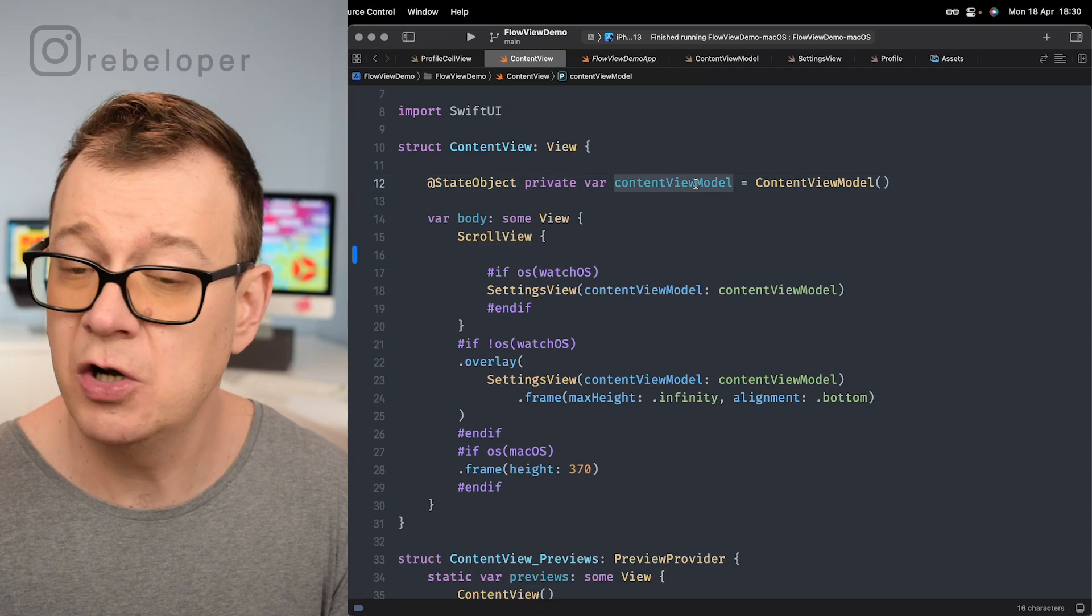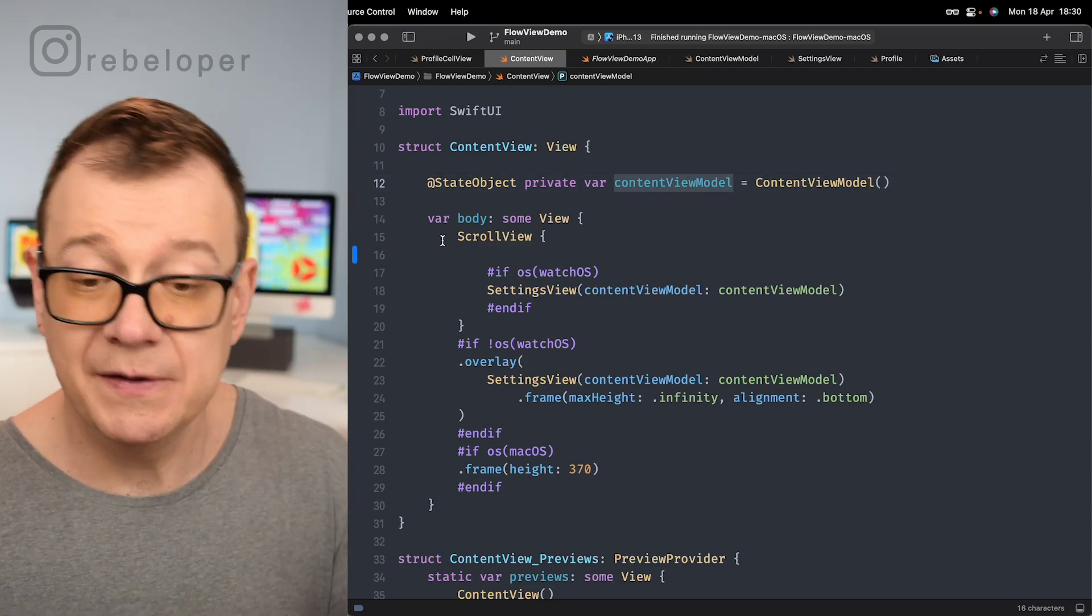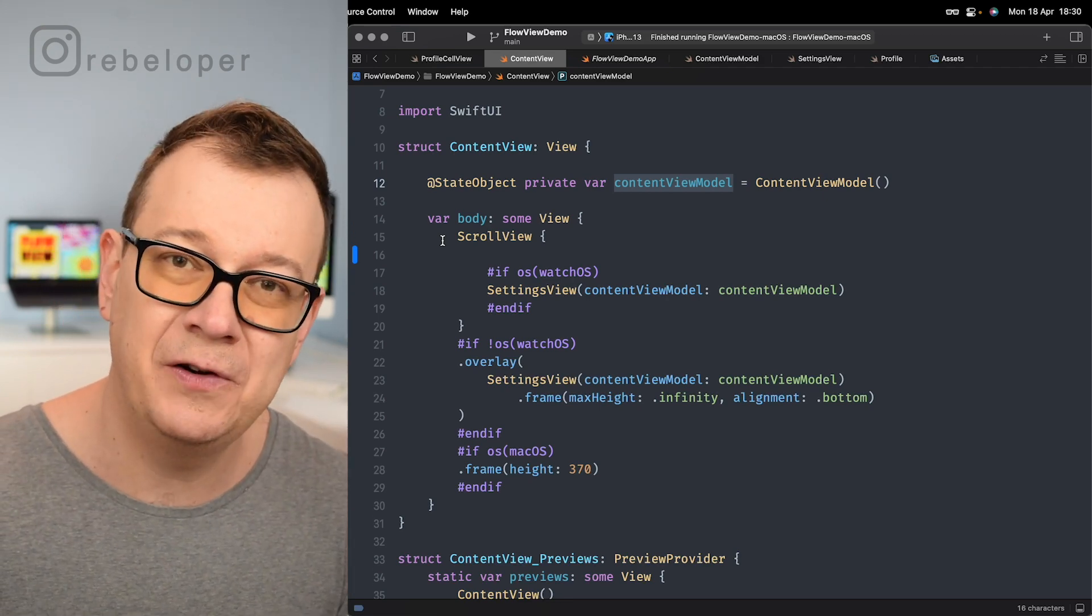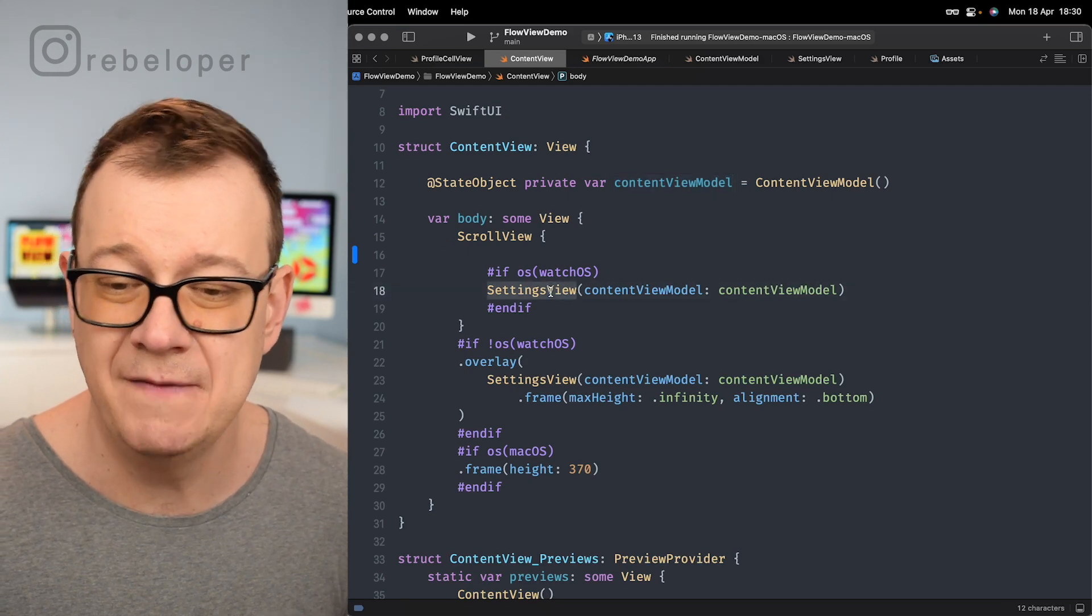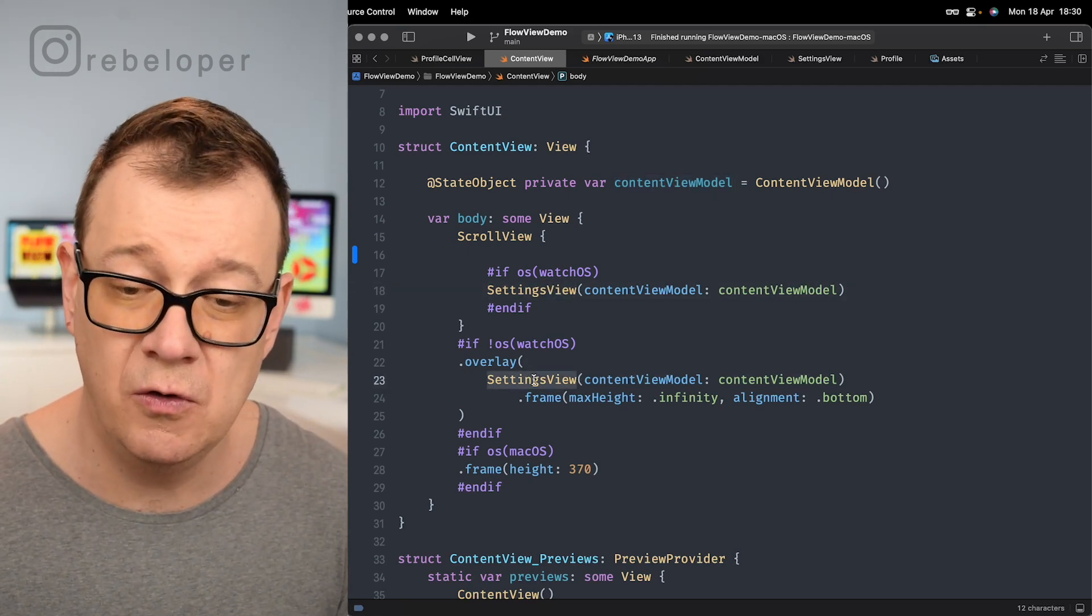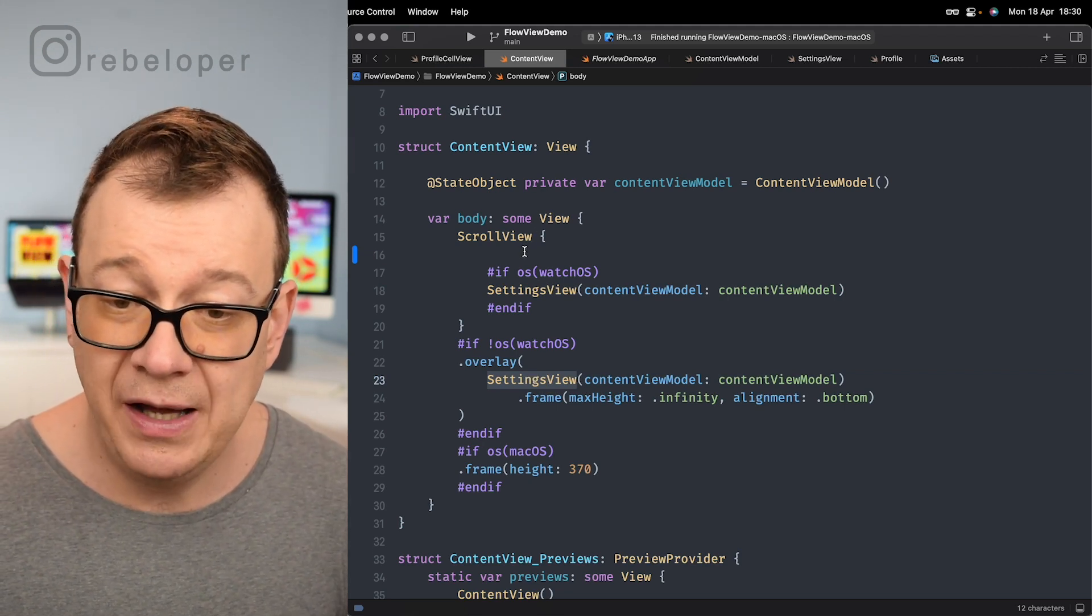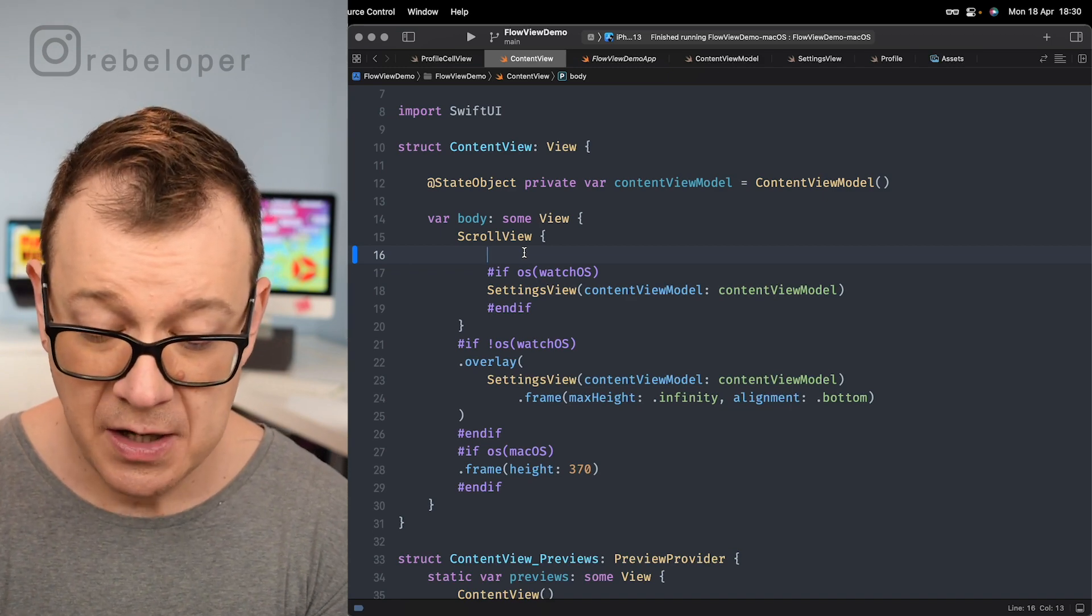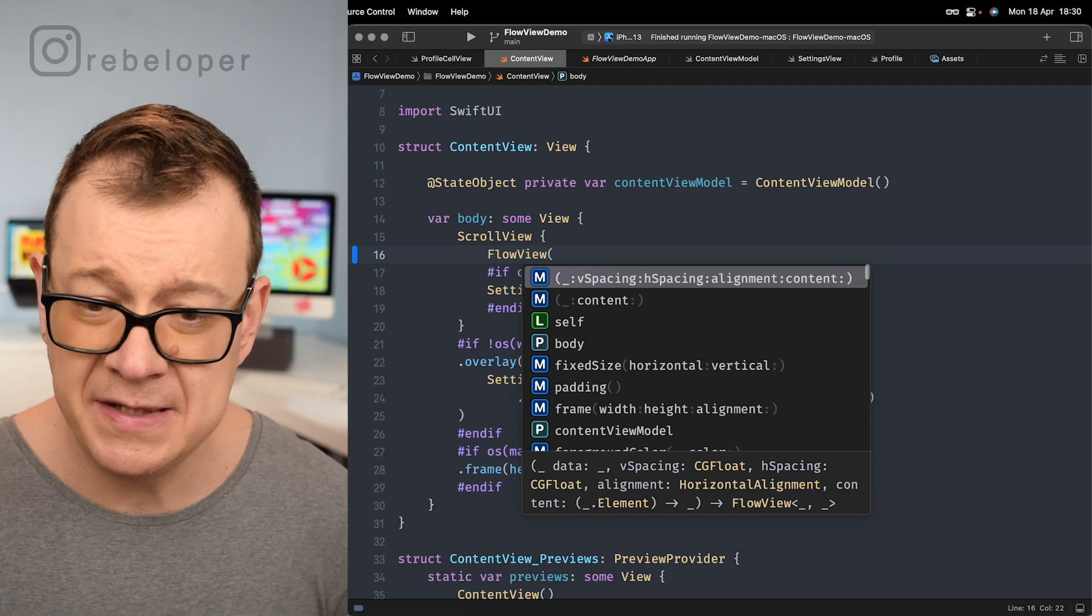We have our content view model initialized and then we have a little bit of if and else for the different device types but basically what you want to know is that we have our settings view either be it in the scroll view or as an overlay and we want to add in our flow view. Let's do that.